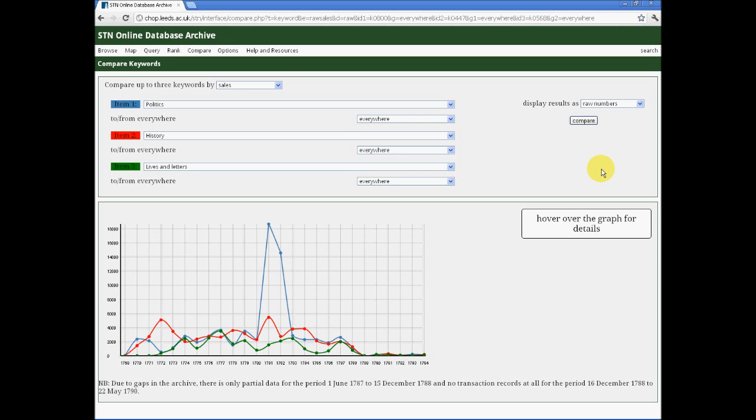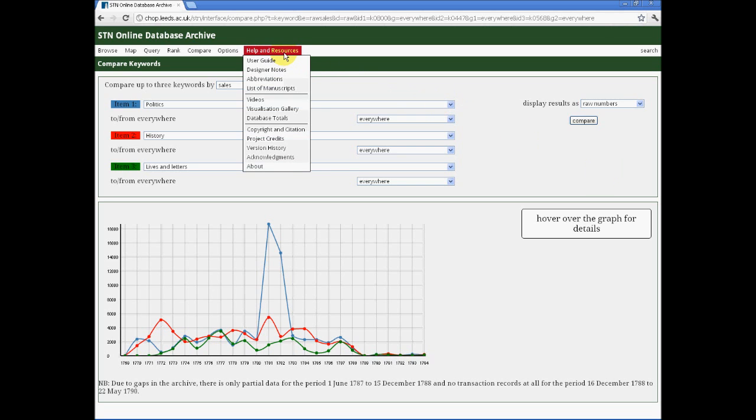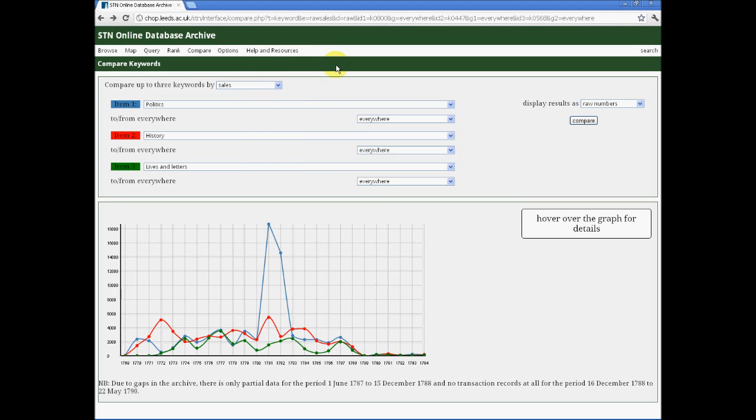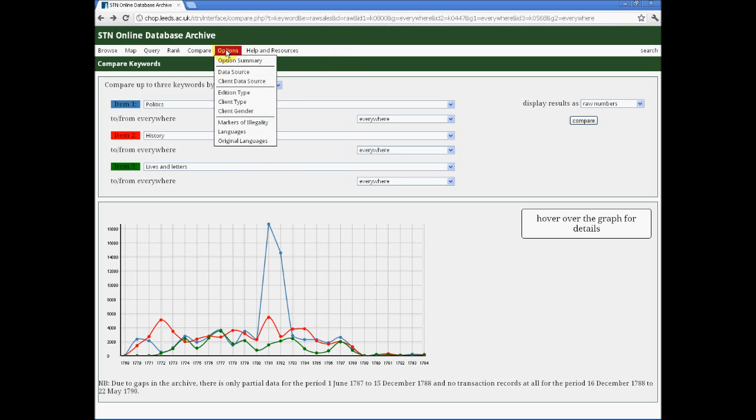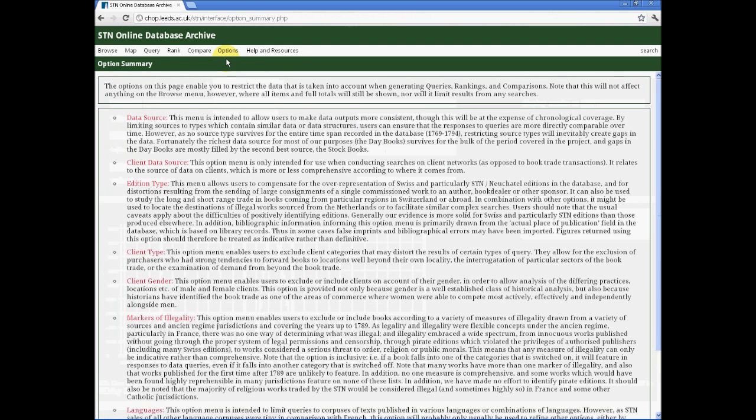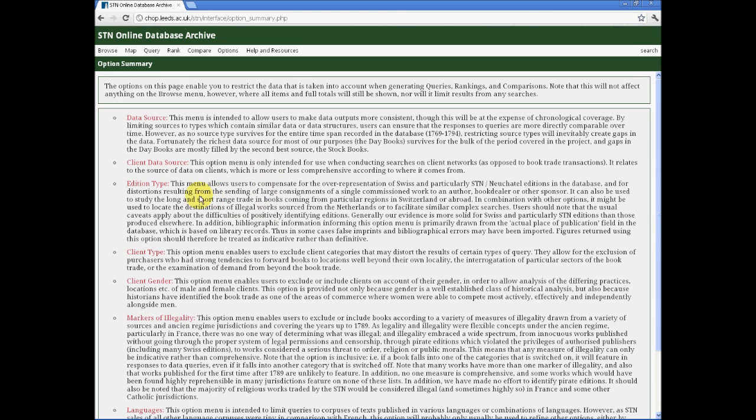Before leaving this tutorial, I wish just to draw your attention to one or two other functions of the database that we will be looking at in more detail in the advanced tutorial aimed at users who want a more sophisticated understanding of the database. First of all, we have a powerful range of options which allow you to search subsets of the database according to the sort of research that you are doing.